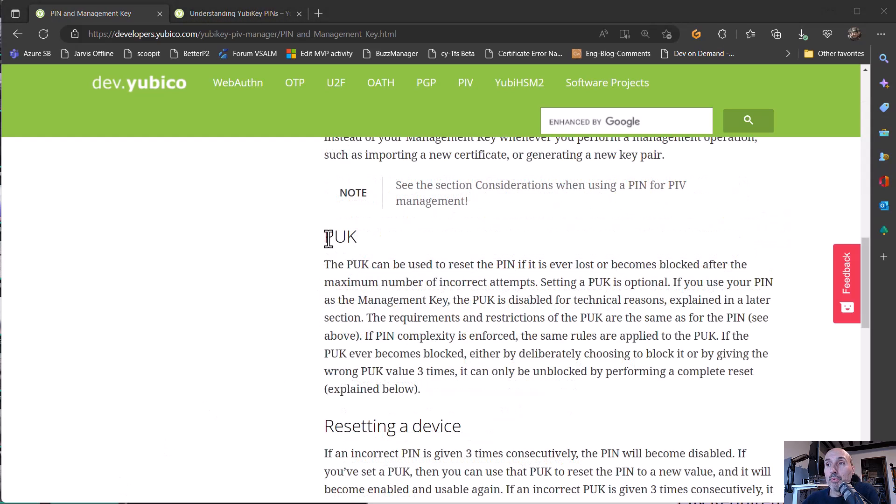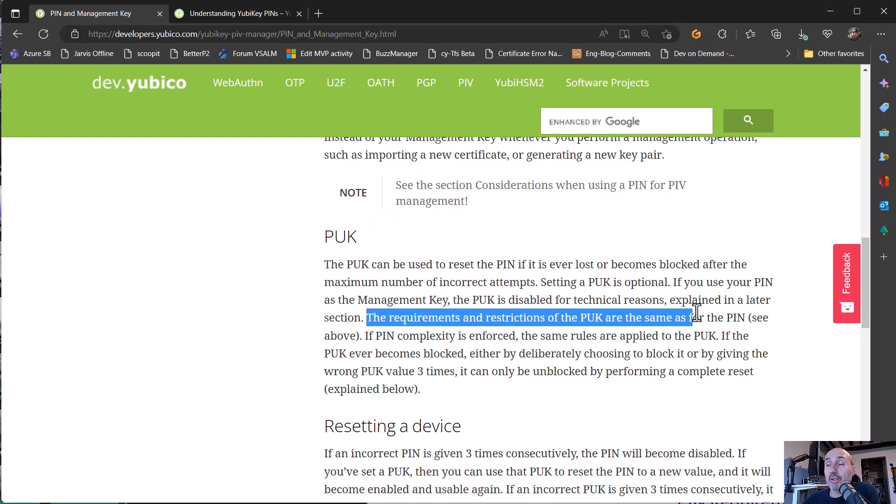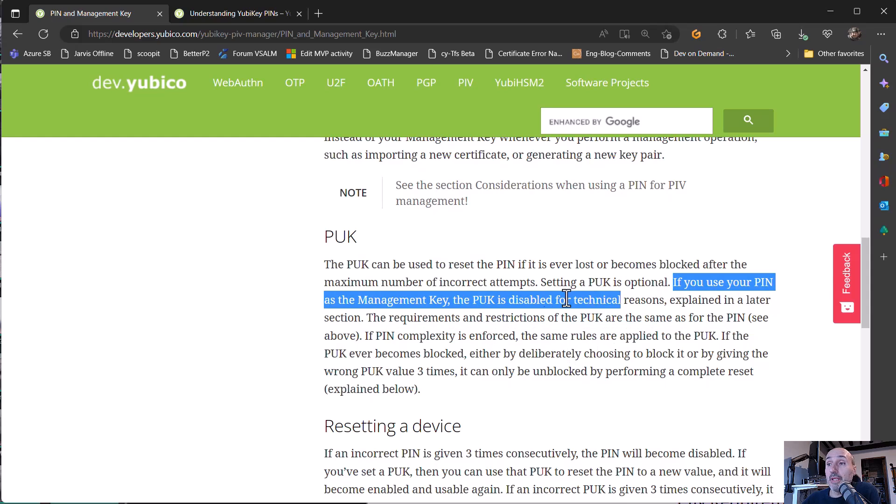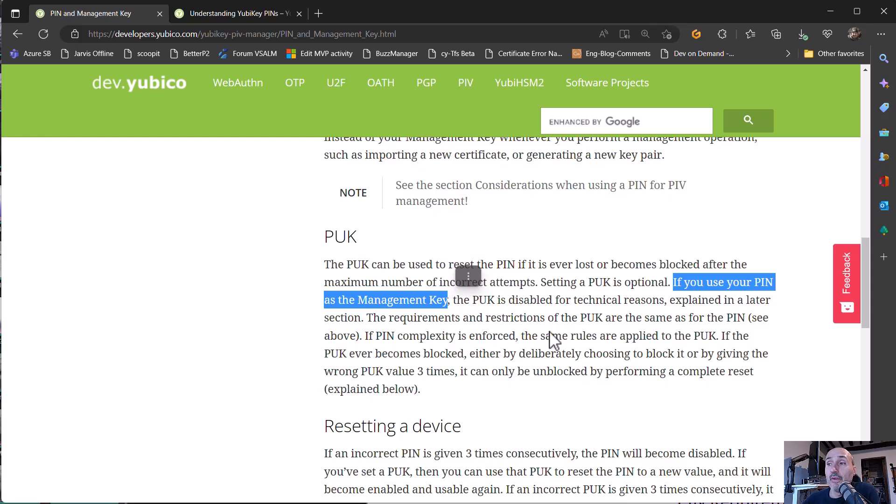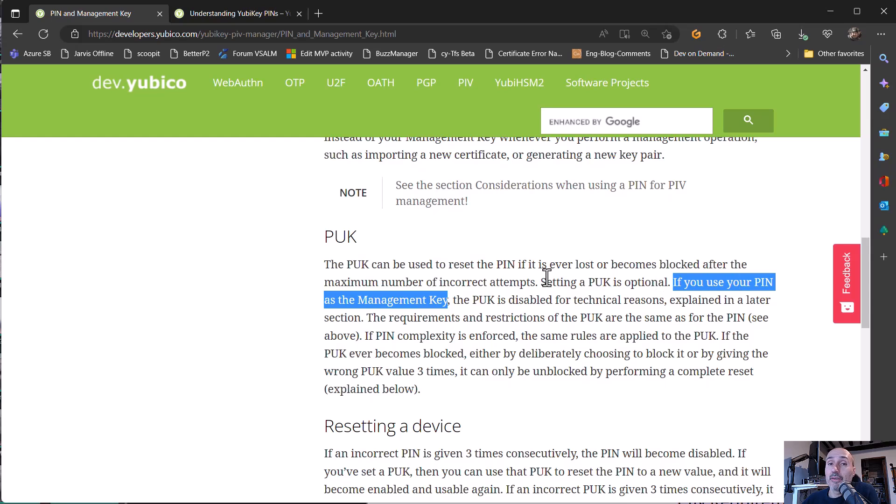For PUC, the considerations are similar. Requirement and restriction are the same for the PIN, but there is a role. If you use your PIN for management key is the latest option we see in the previous part, in the previous section, you cannot use the PUC. The PUC is disabled for technical reason. And that's because the PIN is used to derive a key for protecting the management key. So if you forgot the PIN and the PIN is blocked, your management key is lost and you need to reset all the personal identity verification part of the key.